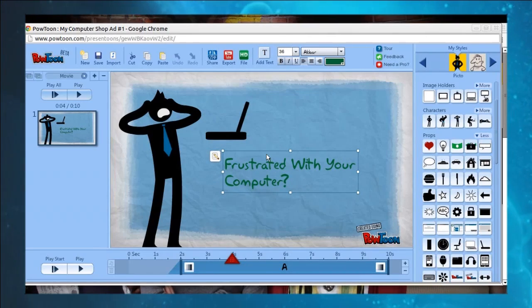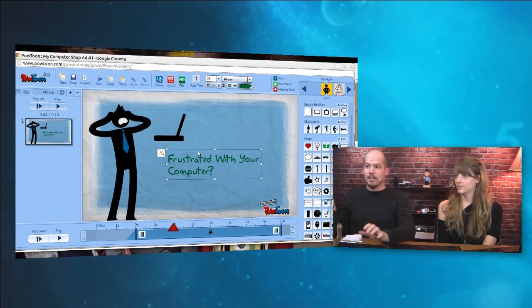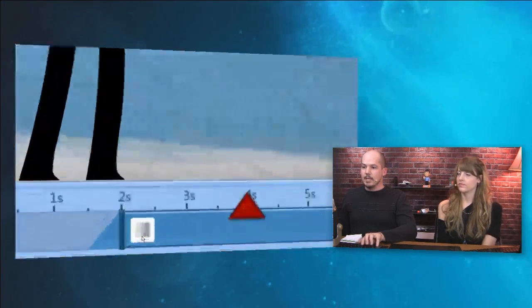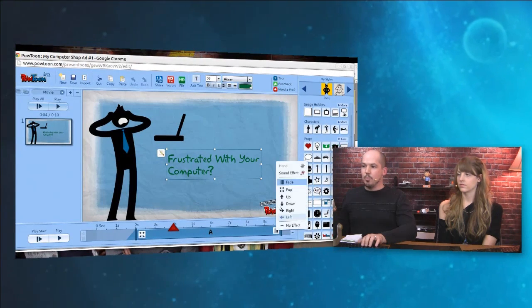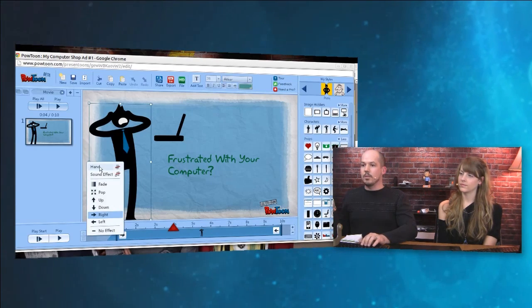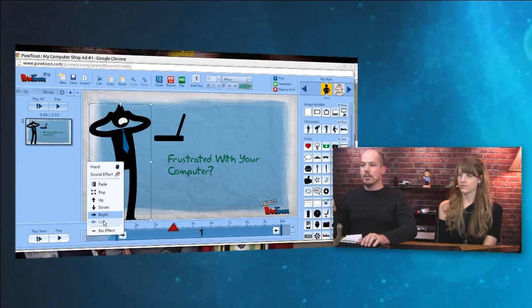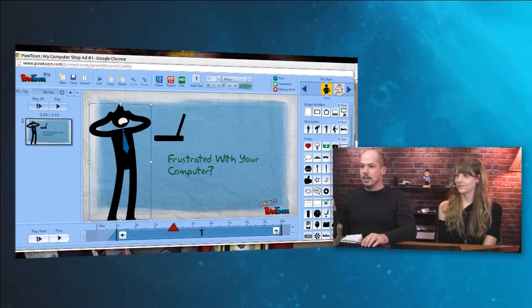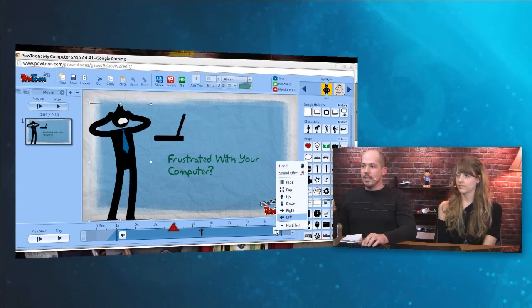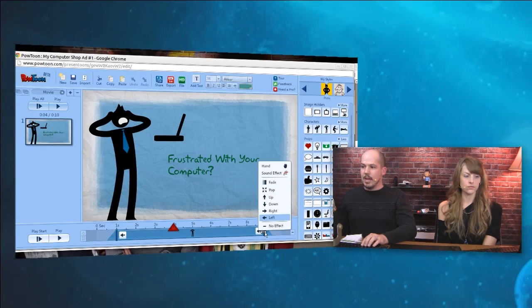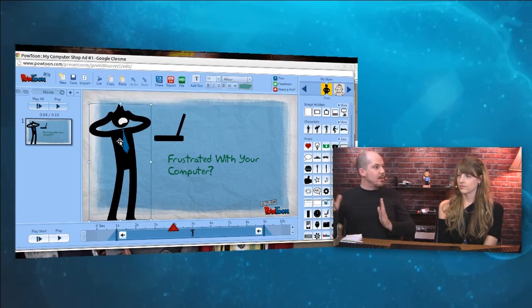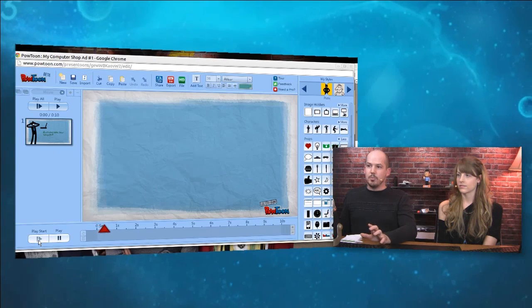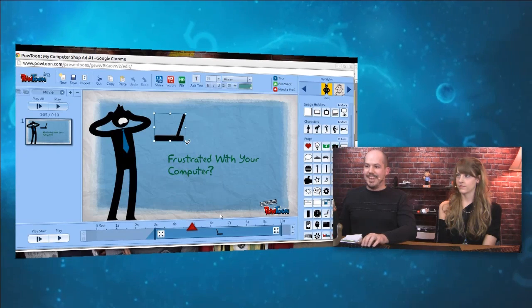So now let's work on transitions. Make it so that things kind of pop in and they don't just all of a sudden appear on the canvas. So I've highlighted frustrated with your computer and I'm going to click on this little icon right there, which means it's going to fade in. I'm going to change that to pop in. I'm going to change it to pop out. Now this man here, I'm going to click on him. I'm going to use a hand. So I'm going to turn on hand and I'm going to go left. So a hand is actually going to come in and move him from the right-hand side to the left-hand side. And we're going to do the same on the right so that this is the way that it ends. We're going to use that hand effect again.